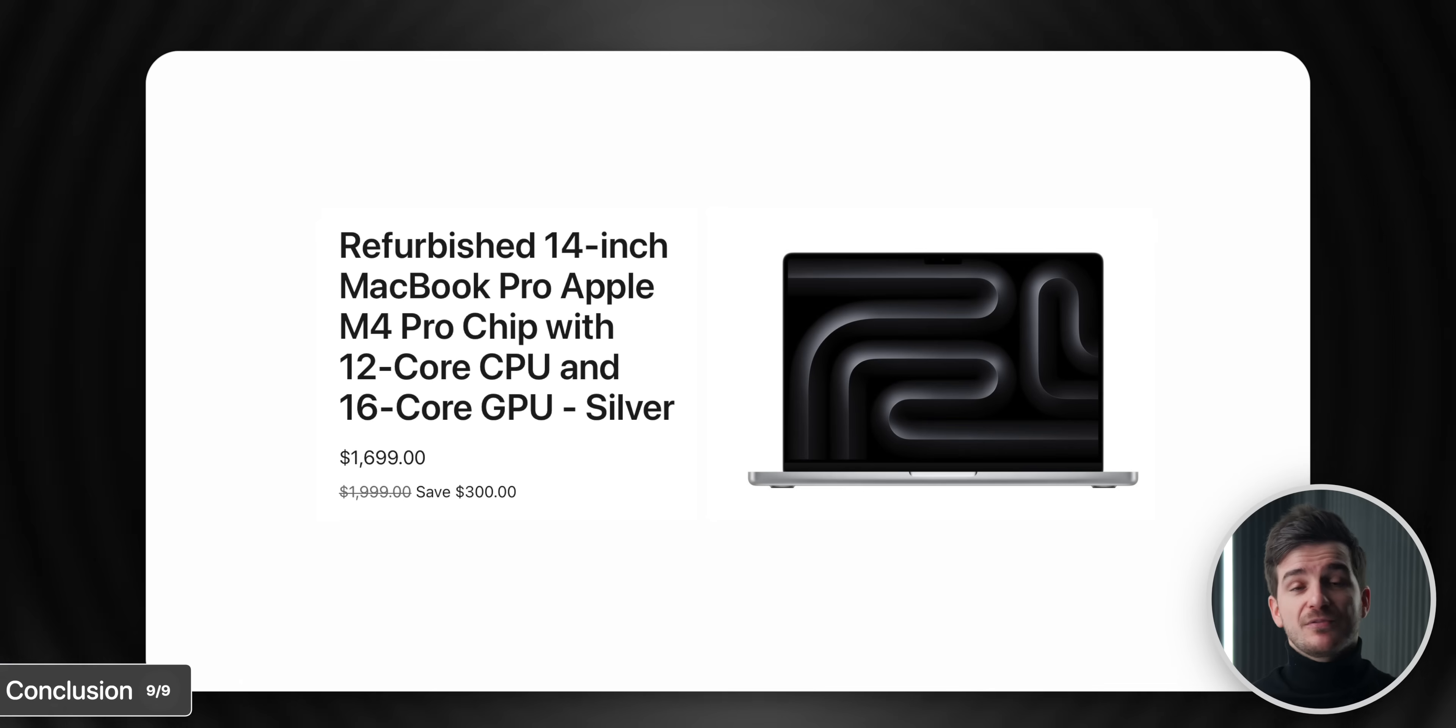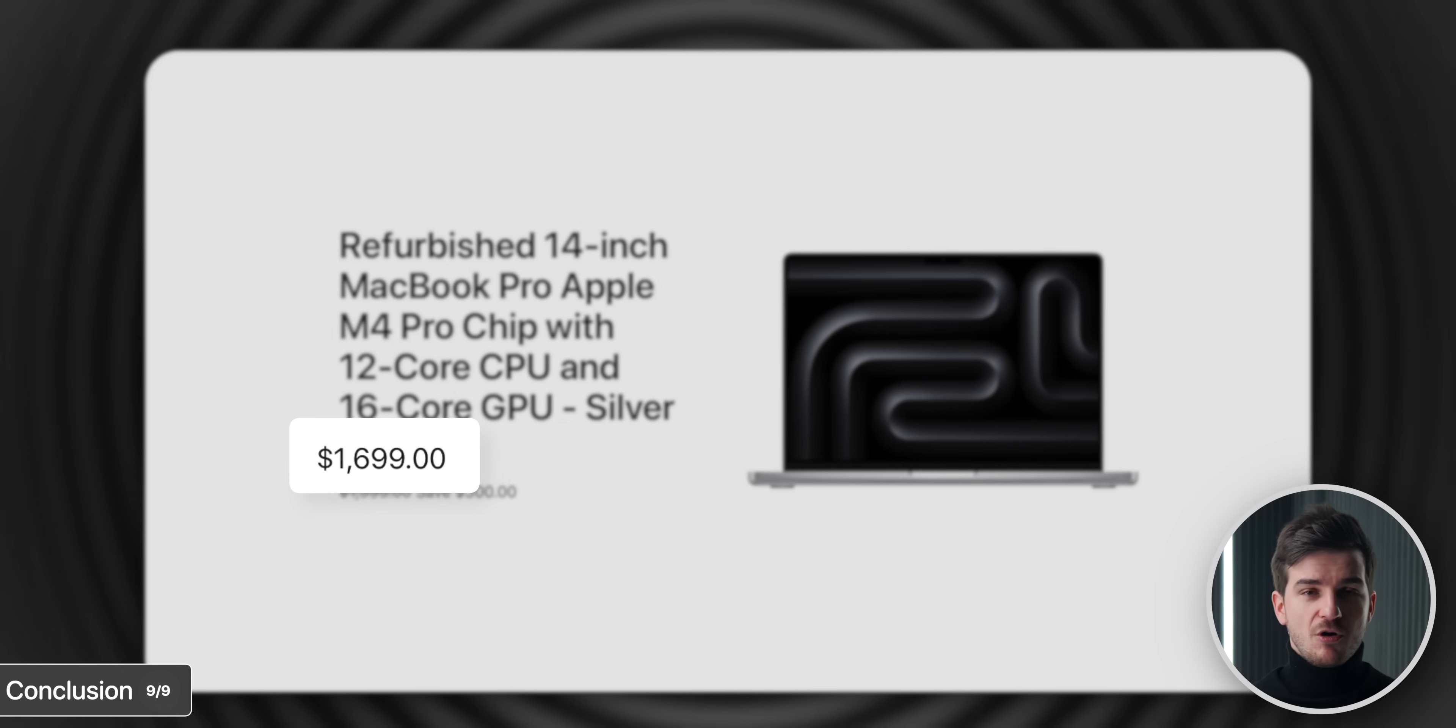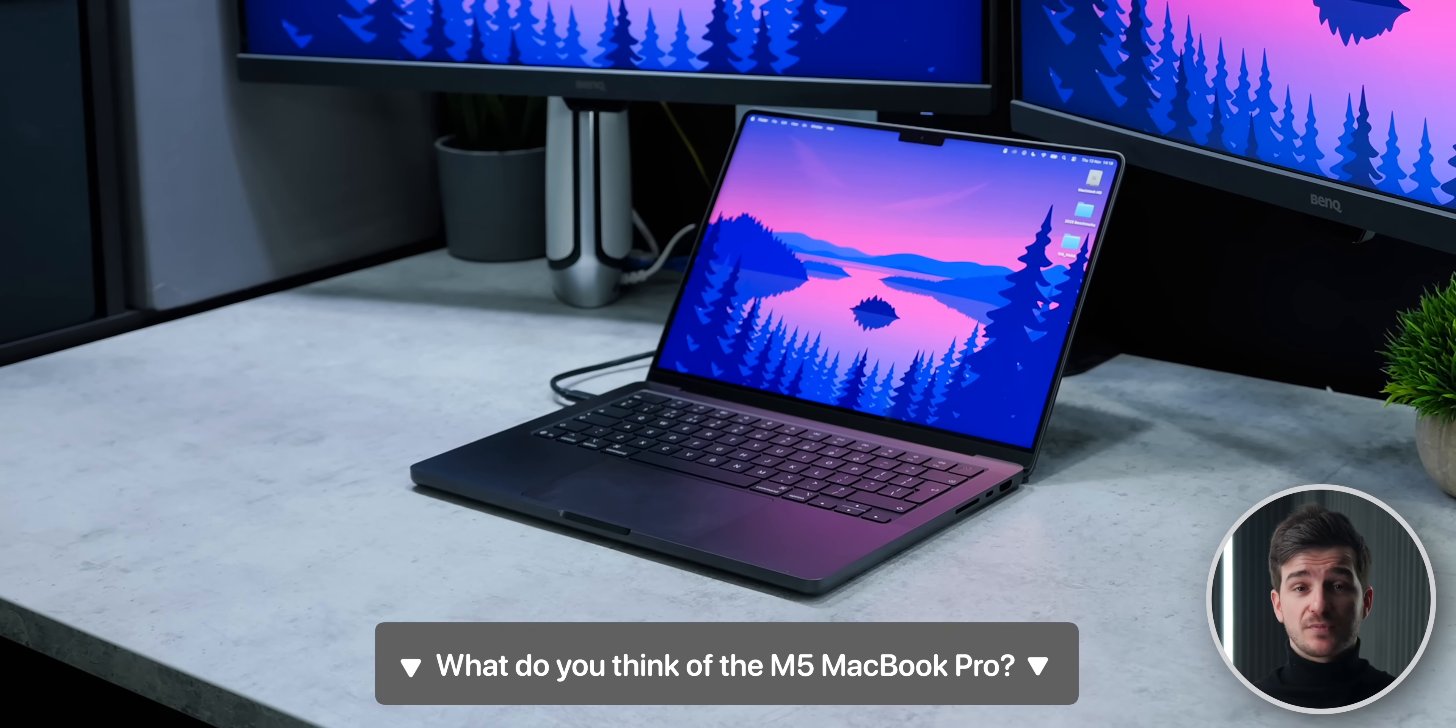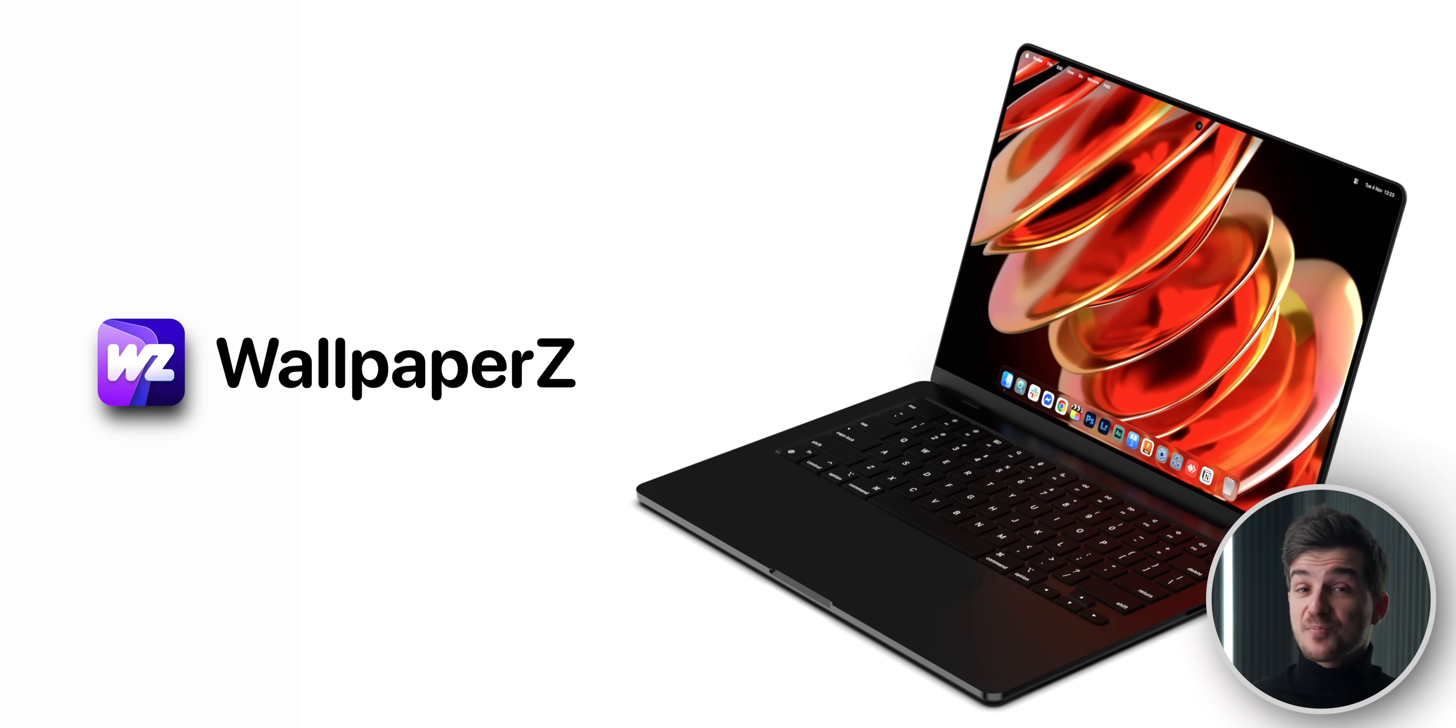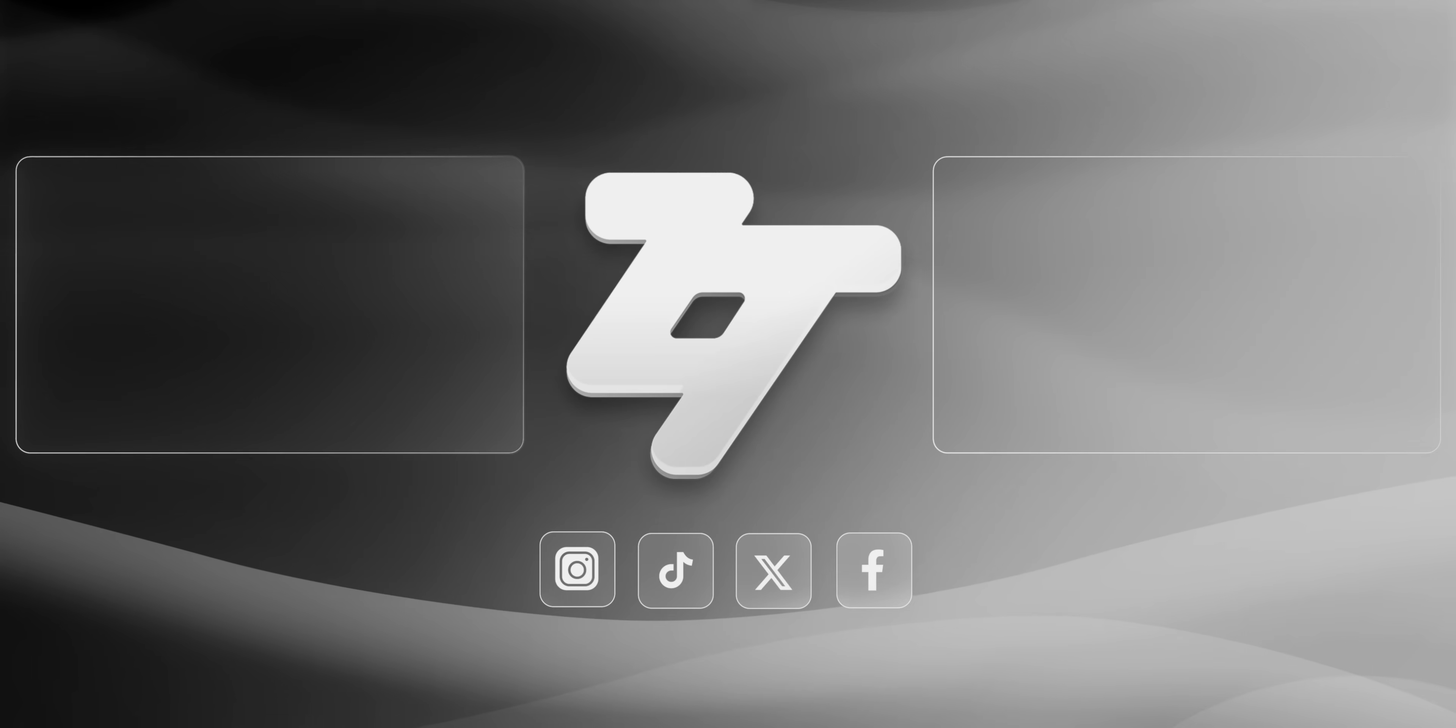That, or you could also always get a refurbished M4 Pro, which retails for about the same on Apple.com refurbished. But what do you guys think of the new M5 MacBook Pro? Let me know down below. And also check out wallpapers for some awesome designs for your MacBook Pro, like this one right here. I'm Daniel, this is ZN of Tech and I'll see you guys in the next one. ZN of Tech, signing out. Cheers.